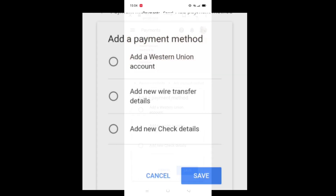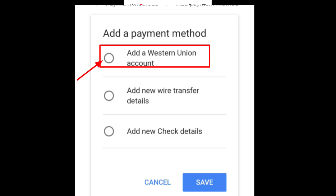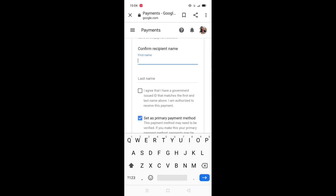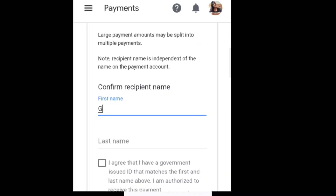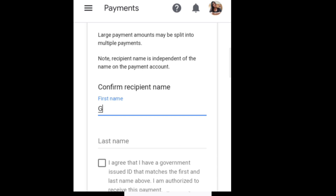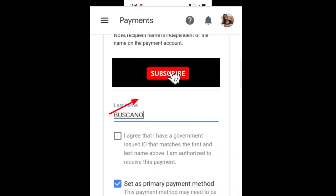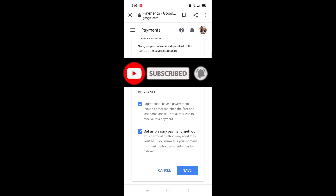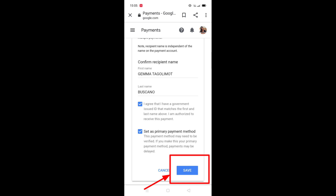Click on 'Add a Western Union account.' You have to type your first name. Make sure your spelling is correct — double-check your name here. After that, click 'I agree' and then click 'Save.' Make sure you double-check your name.